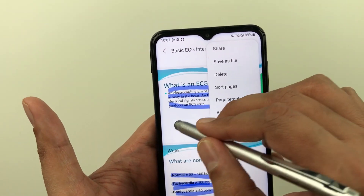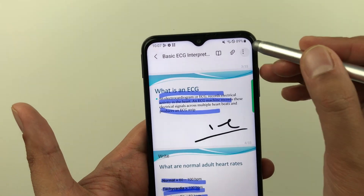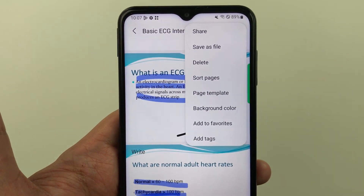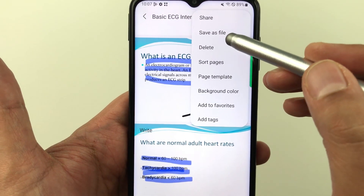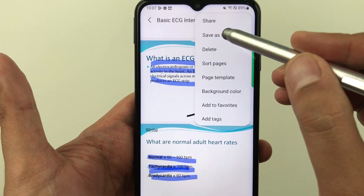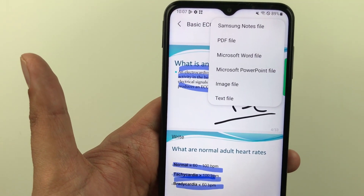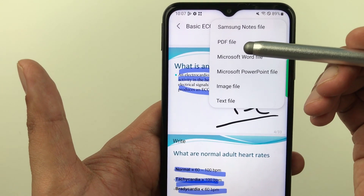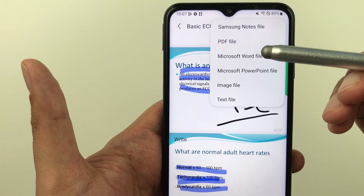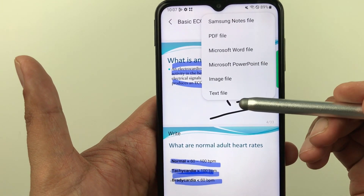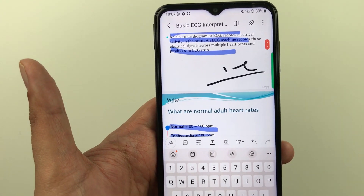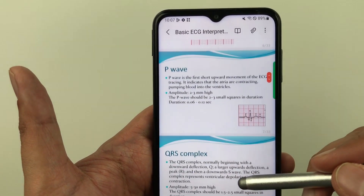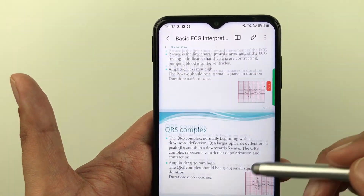If you want to share or export, select these three dots. You can see you have a share option and a save as file option. In save as file, you have the choice to save it as a Samsung Notes file, PDF, Word, PowerPoint, image, or text — so you have a lot of options to save your file.